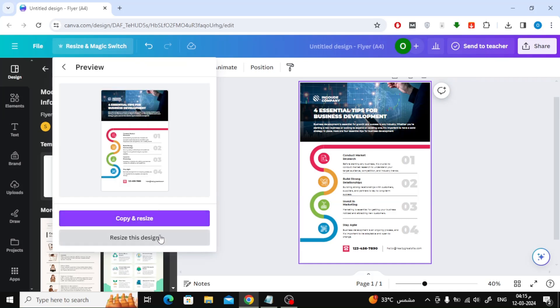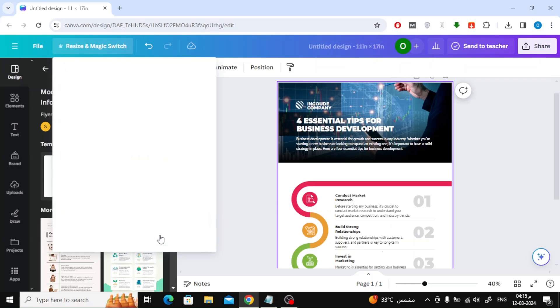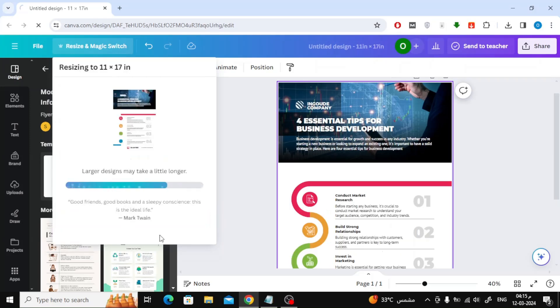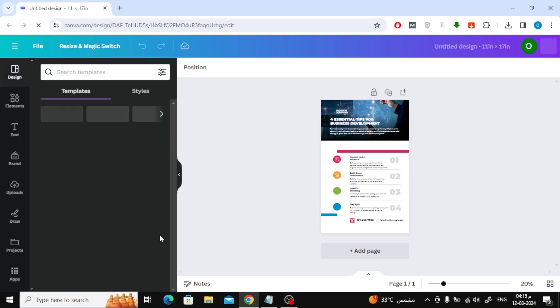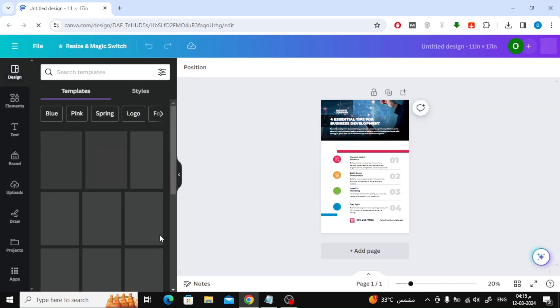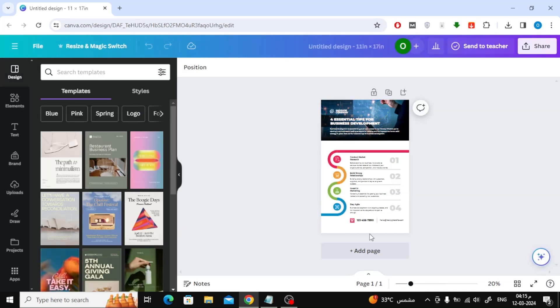Then click on Resize this design. Now in this way we have a document with the 11 by 17 size we want.